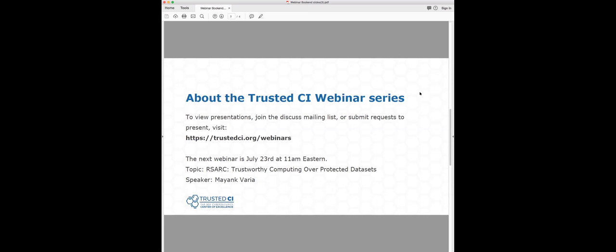We still have a few minutes left before the end of the hour, so I want to encourage people to ask another question or two if they have something in mind. While people are typing, I want to thank everybody for participating, submitting questions, and attending the webinar. And Alex, thank you very much for presenting today. If you are interested in following the webinar series, you can find out more at trustedci.org/webinars. Our next presentation is July 23rd — XSRAC: Trustworthy Computing Over Protected Data Sets.